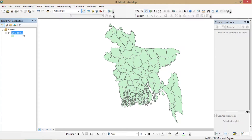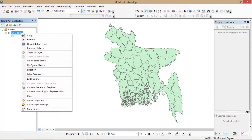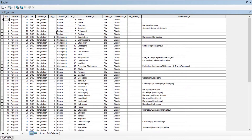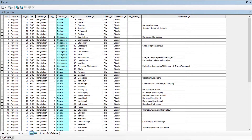Now I'm going to the attribute table. Look at the attribute table very carefully. For example, from the shapefile I want to make a study area of Dhaka, which is my target area and which is under the field 'Name1'. I have selected Name1 for my target area.